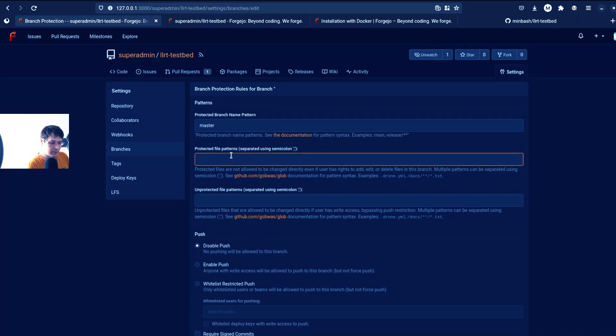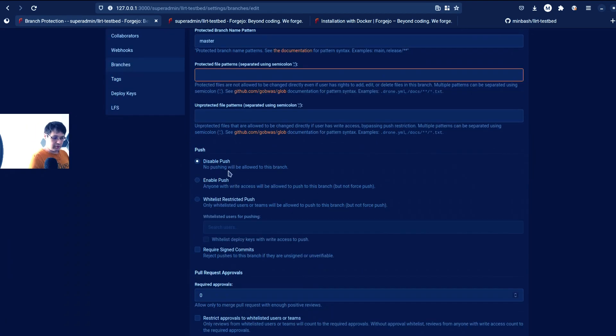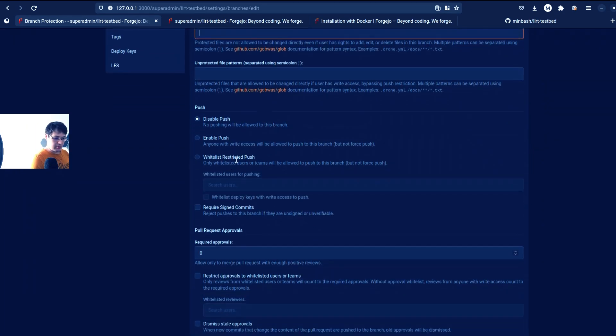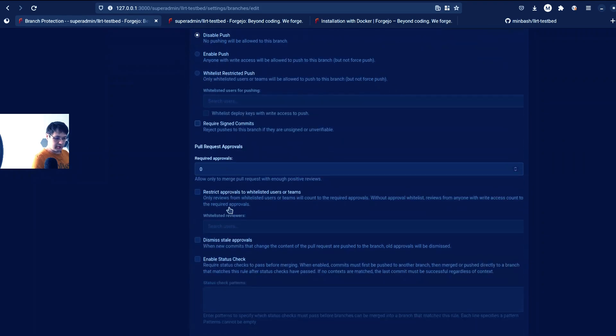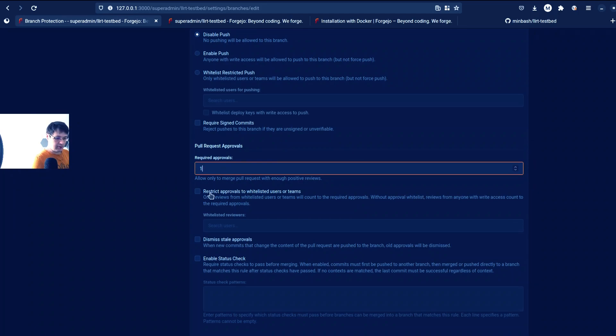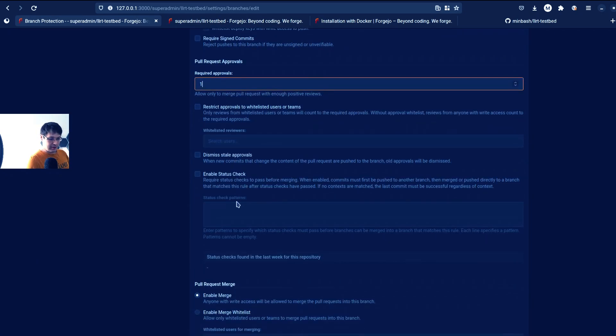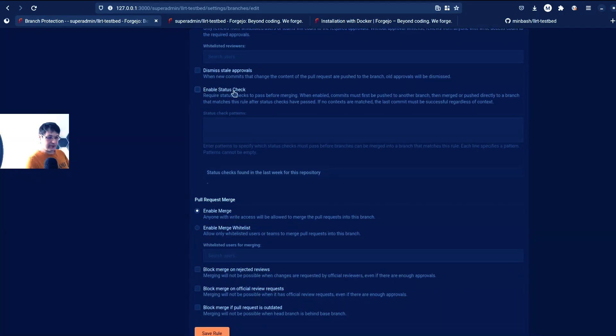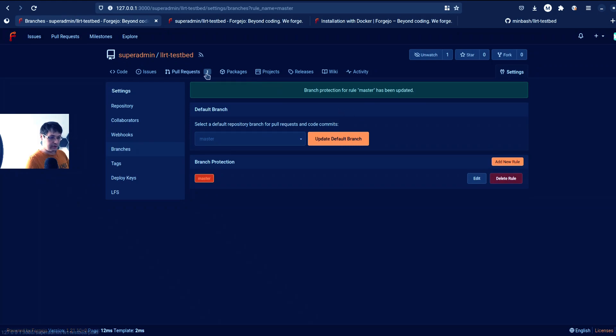File patterns. So we can even protect some files here from changing. We can disable push and whitelist users who can do the push. Require signed commits. It's really, really nice. So let's add, allow, how many approvals do we need? But I won't be able to approve my own merge request in this case. And yeah, and status checks have to repass, which means they probably have some kind of CI integration, right?